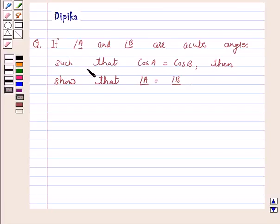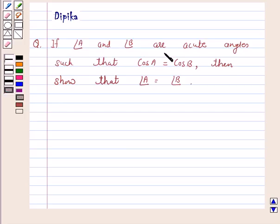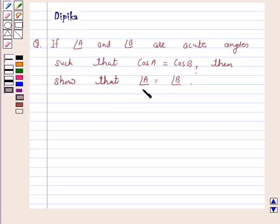Hi and welcome to the session. I am Deepika here. Let's discuss the question: if angle A and angle B are acute angles such that cos A is equal to cos B, then show that angle A is equal to angle B.